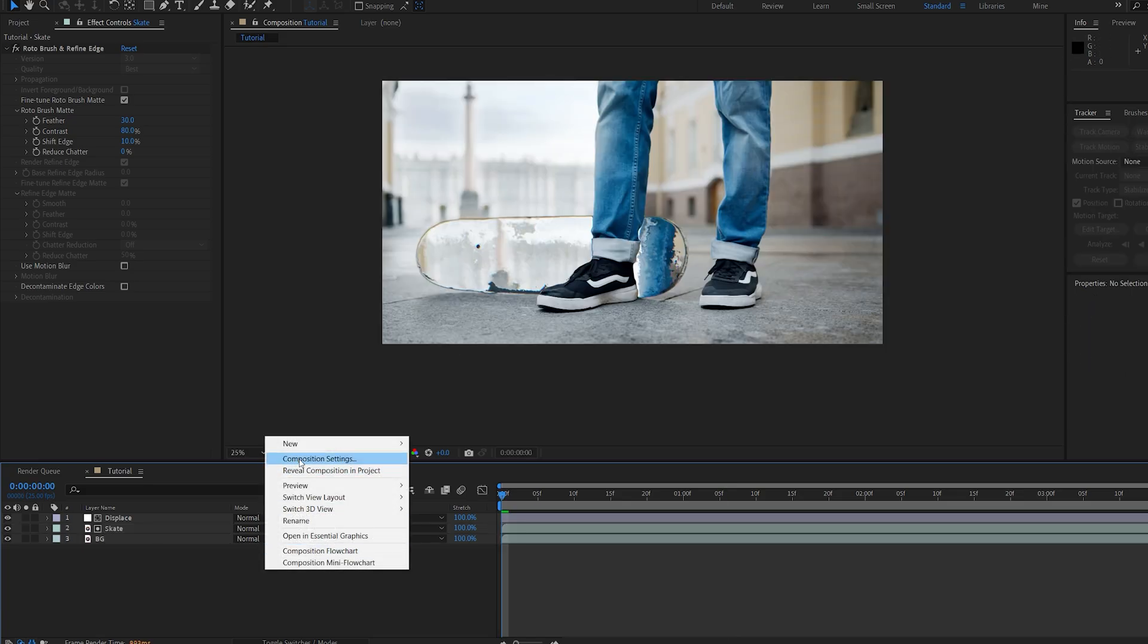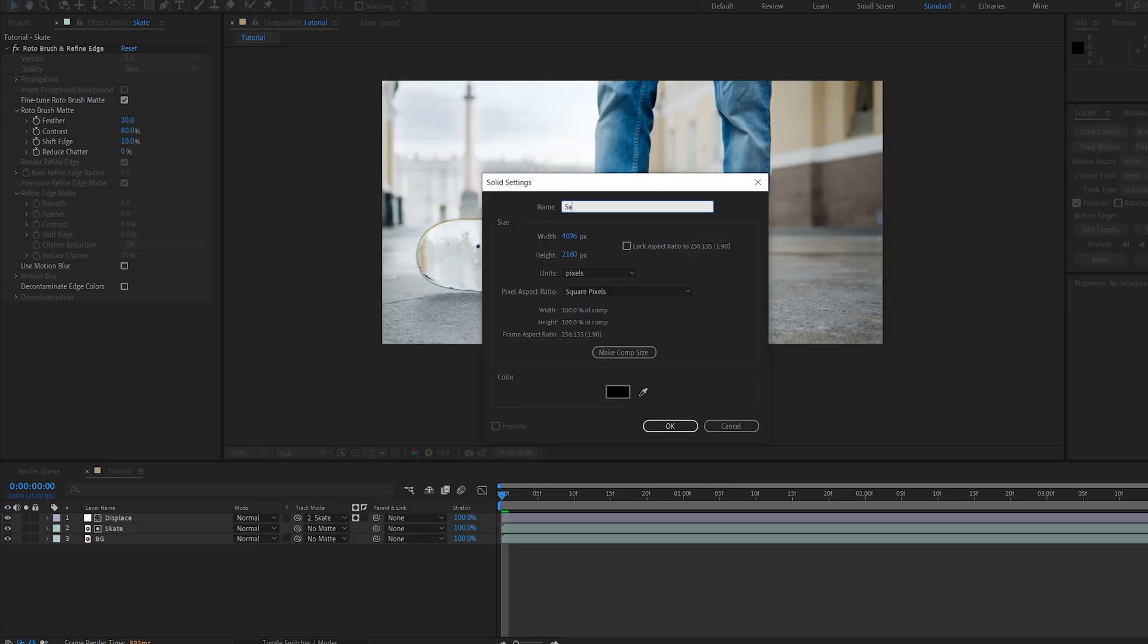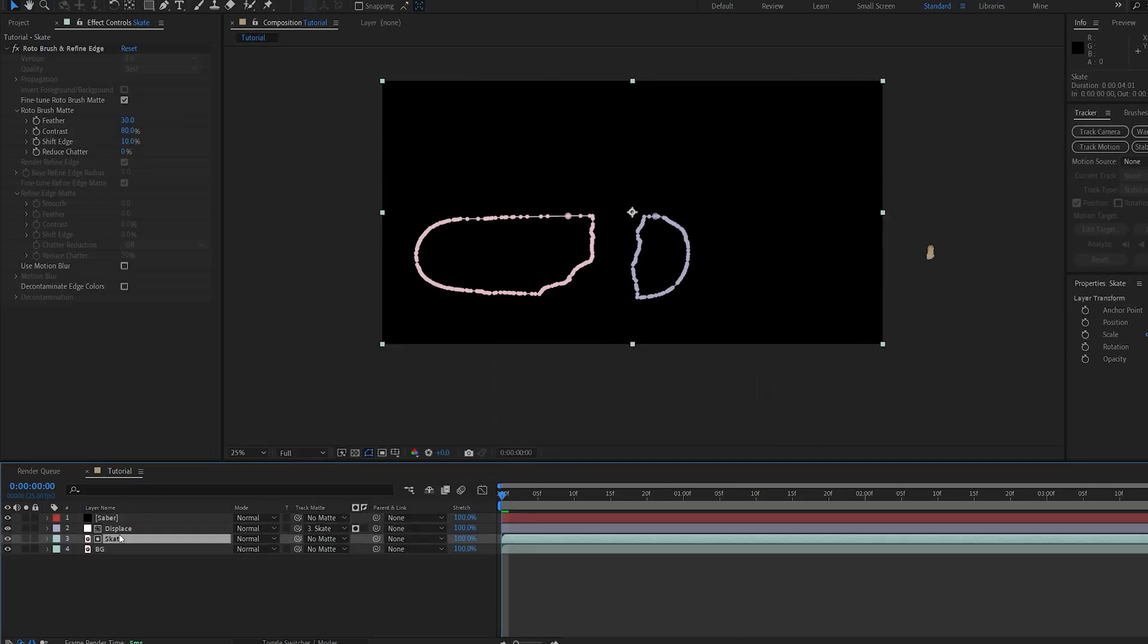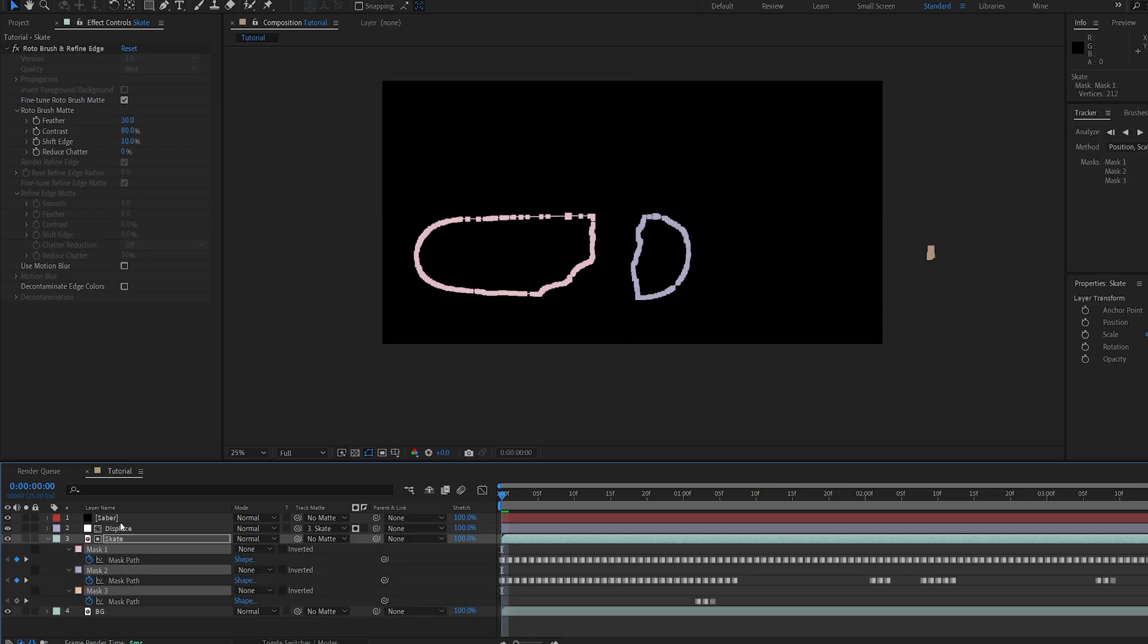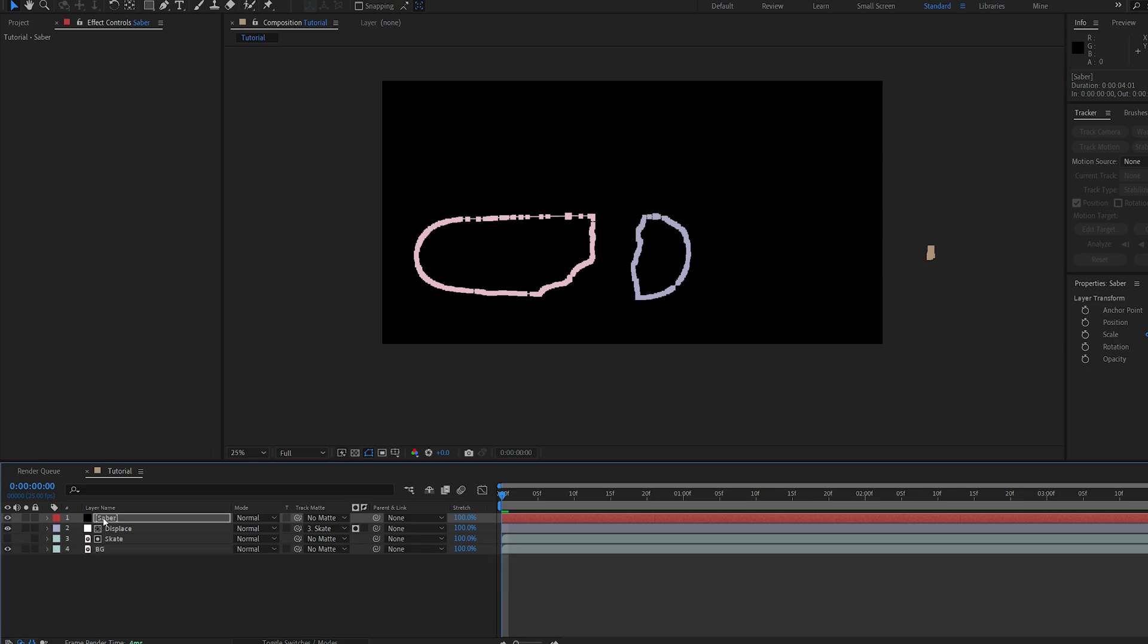Once you're done, just go ahead and create a new solid, we can name this saber, and I'll hit M to bring up the mask, copy them and paste them onto my saber layer. Let's go ahead and hide this,